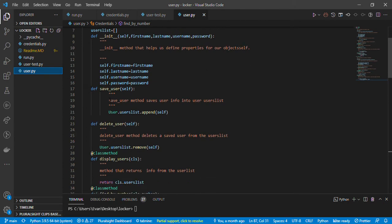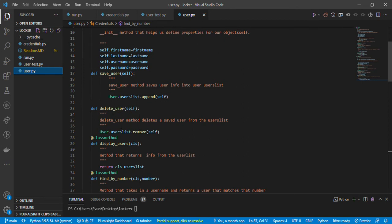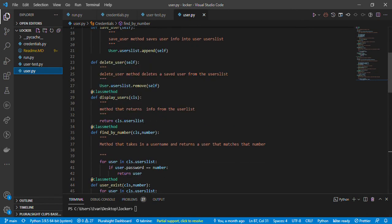My first function is def save_user: user.user_list.append(self), so every item will be put into the user_list dictionary. Then delete_user does user.user_list.remove(self). I also have a class method — the @classmethod decorator goes through the whole class to check properties. Here I use it to display users with a function display_users, passing cls, and returning cls.user_list.